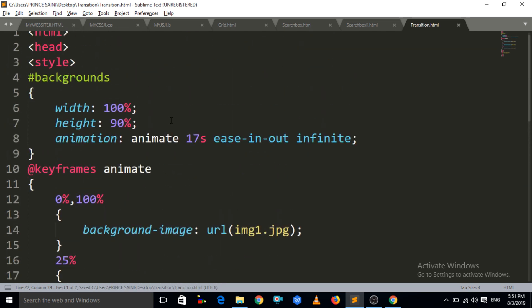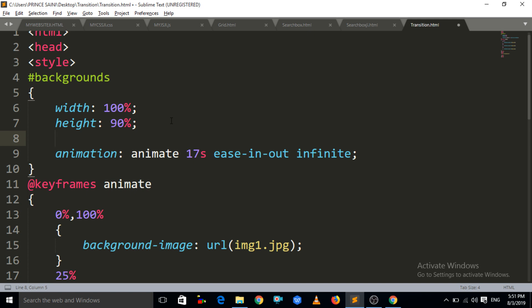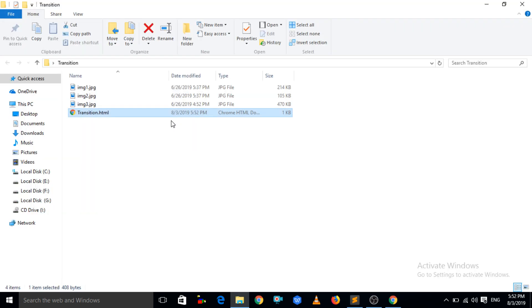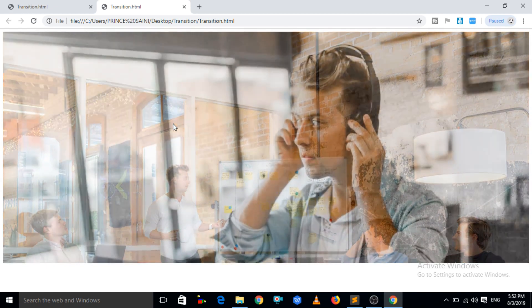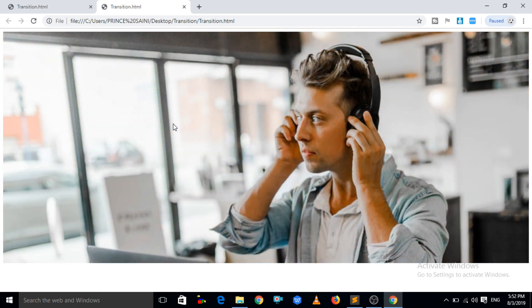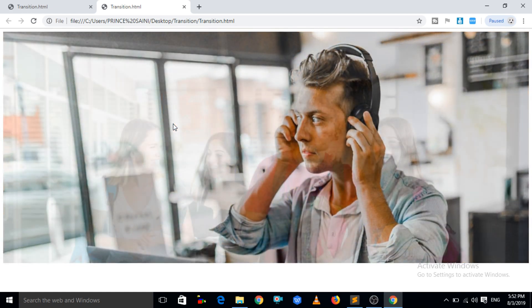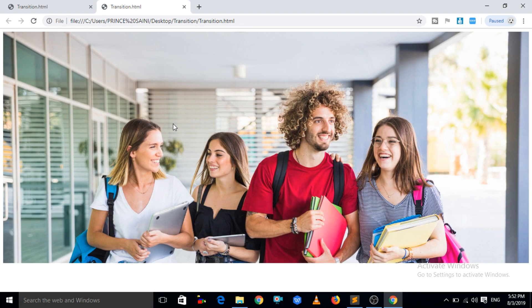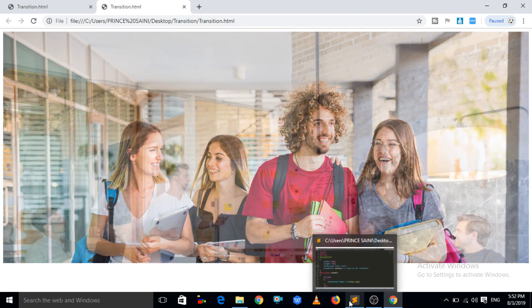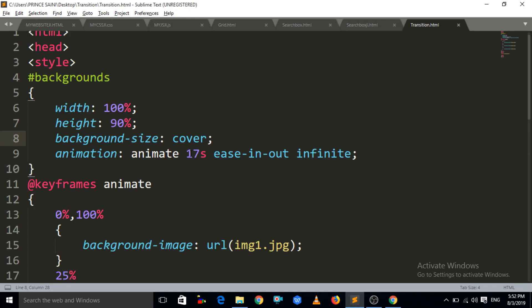Now write 'background-size: cover' so that the image will not be repeated. Press Ctrl+S and open the HTML file. You can see that our image has started animating. It was set to 70 seconds, but you can decrease the timing — write only 7 seconds, press Ctrl+S and Ctrl+R, and the images animate much faster now.